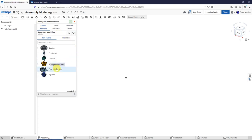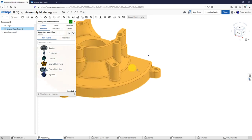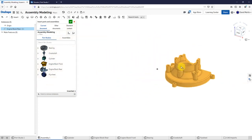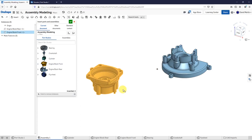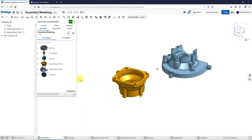I'll click on the engine block rear and drop it where I want. This circle around a dot is the origin of the assembly. Now let's grab the front of the engine block and put that about over here. I'm just adding them into my assembly right now. Later on, I will reposition them and use what are called mates in order to locate them relative to one another.